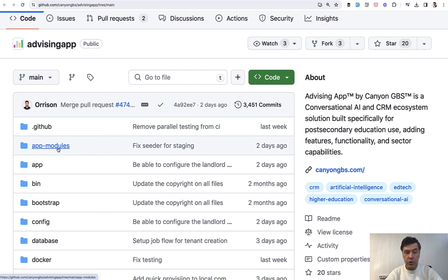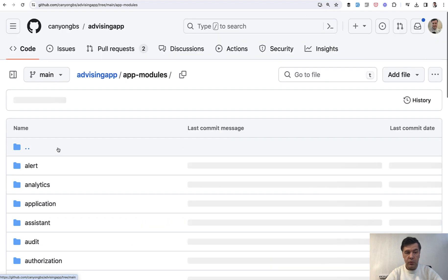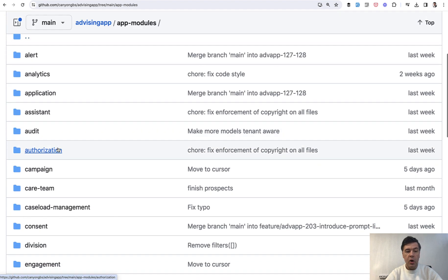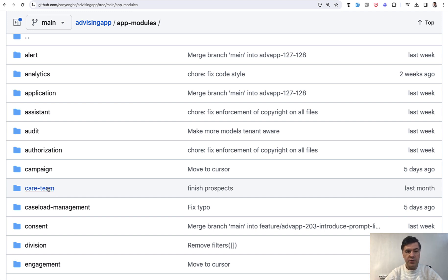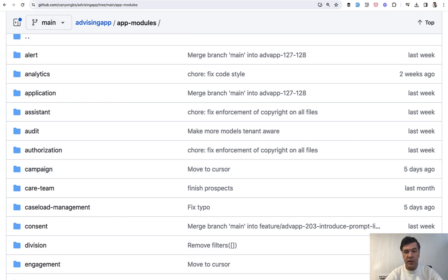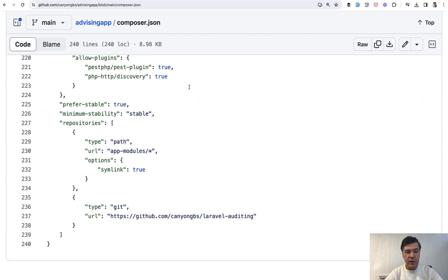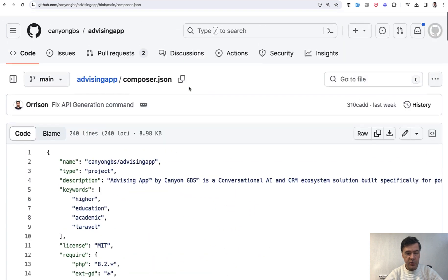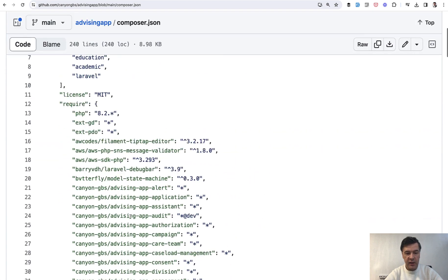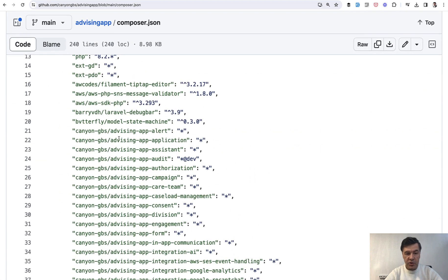And if we go to that app modules folder, we will see all of those packages, but they are not downloaded from packages via composer. They are used within the same application. So app modules alert is referenced in composer.json. If we scroll up again, like Kenyon GBS advising app alert like this.